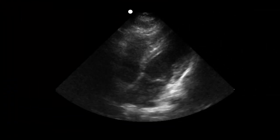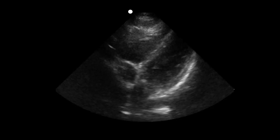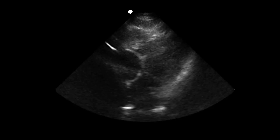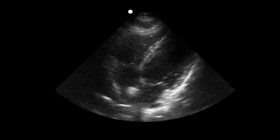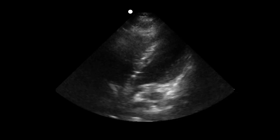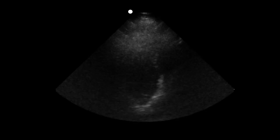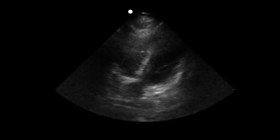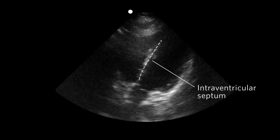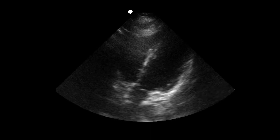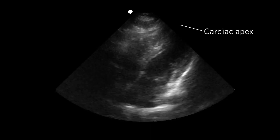Adjust as necessary until all four cardiac chambers are visible. Adjust the depth to ensure that the beam penetrates beyond the deep borders of the heart, and then perform a sweep through the entire heart. Start with visualization of the interventricular septum and move right up to the cardiac apex.